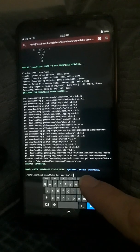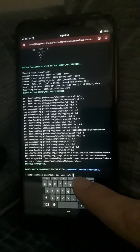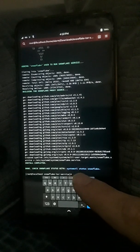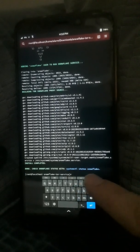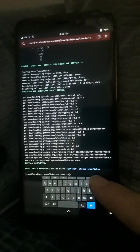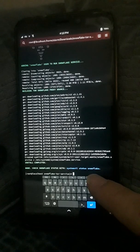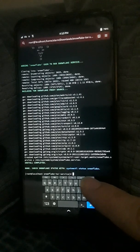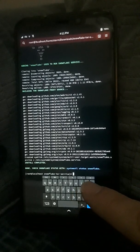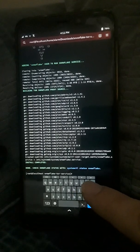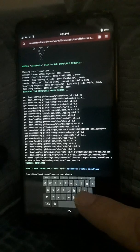As you can see right here, using systemctl status Snowflake will allow you to check on it, and it'll tell you how many users you helped connect into the Tor network.